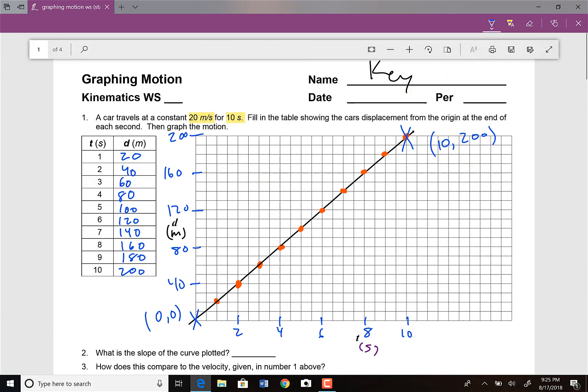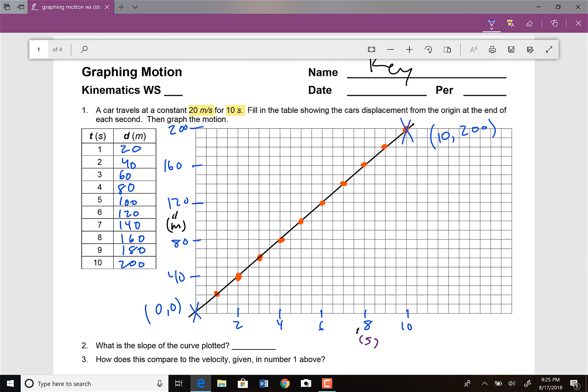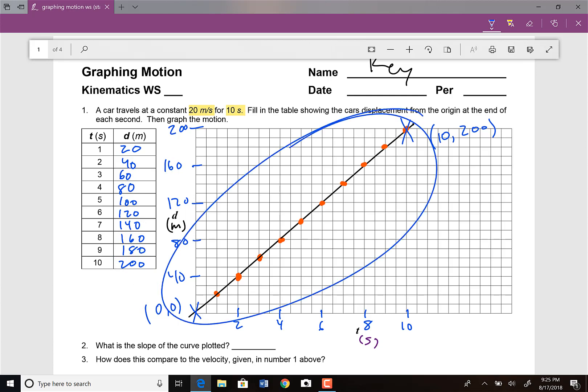Let's start with a bit of review. We got this car that's traveling at a constant 20 meters per second for 10 seconds, and it asks us to record and plot the data. If it's traveling at 20 meters per second, after one second it's going to be going 20 meters, after two seconds 40 meters, after three seconds 60 meters, and so on until after 10 seconds it is going 200 meters. We can plot all this data and get this best fit line.